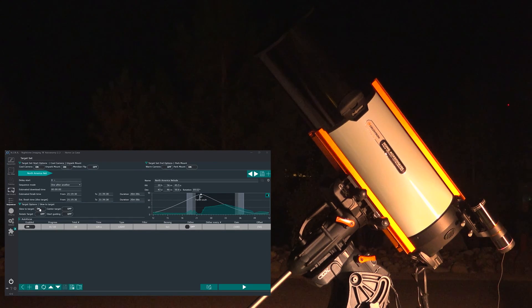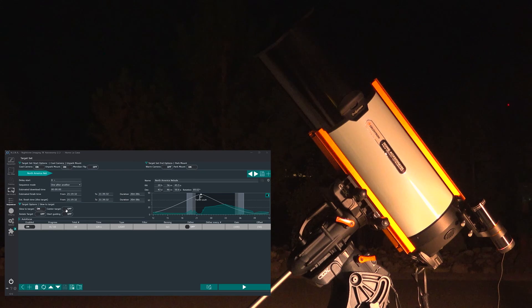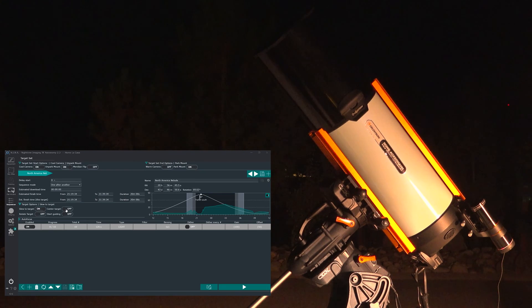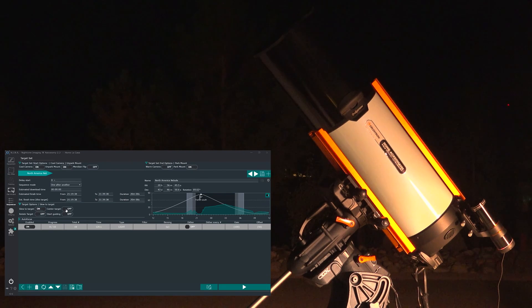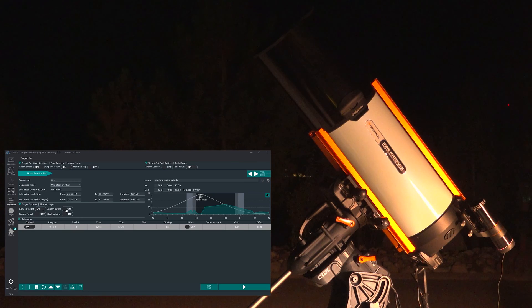Slew to target, yes. Now I do not want to center the target because that would mean that my imager would plate solve and then allow the software to do the centering. I do not actually want that.